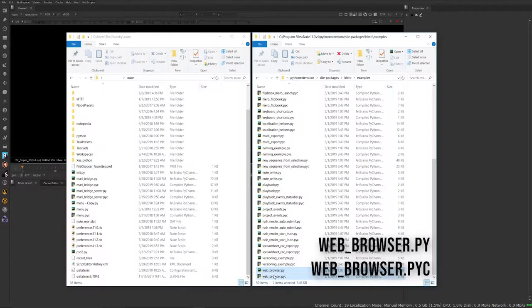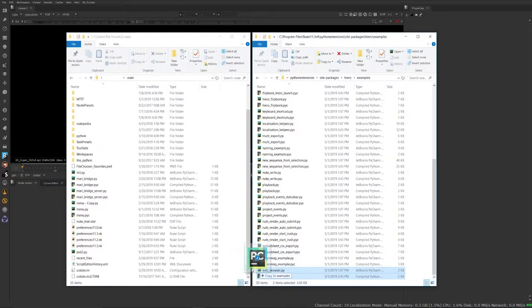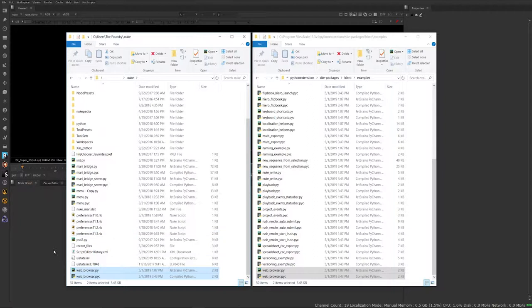So I'm going to take these two files here and I have my dot Nuke folder already open. I'm just going to hold down control on my keyboard and drag this over to copy the web browser Python code to there. Okay, great.